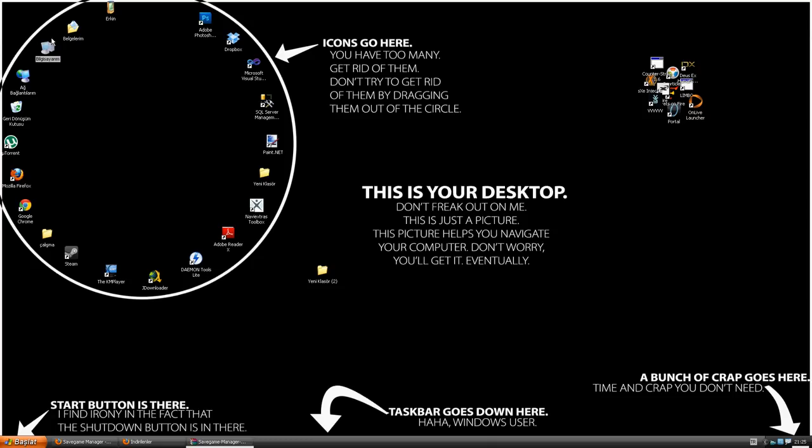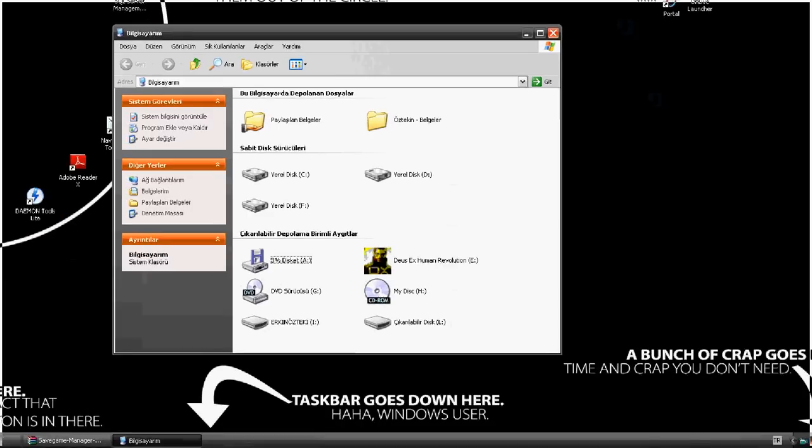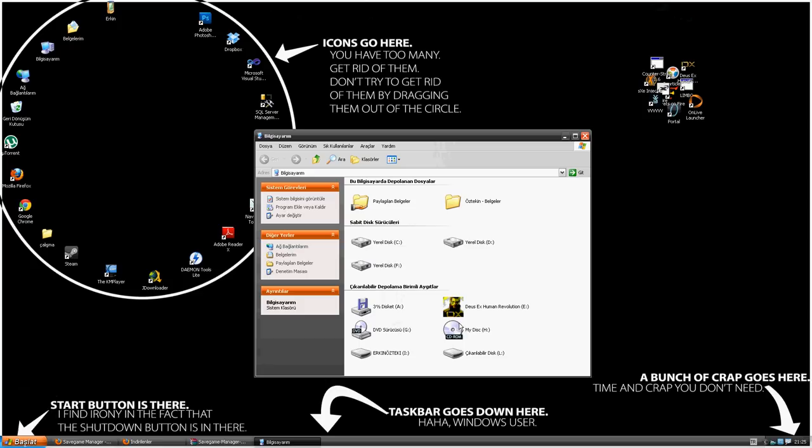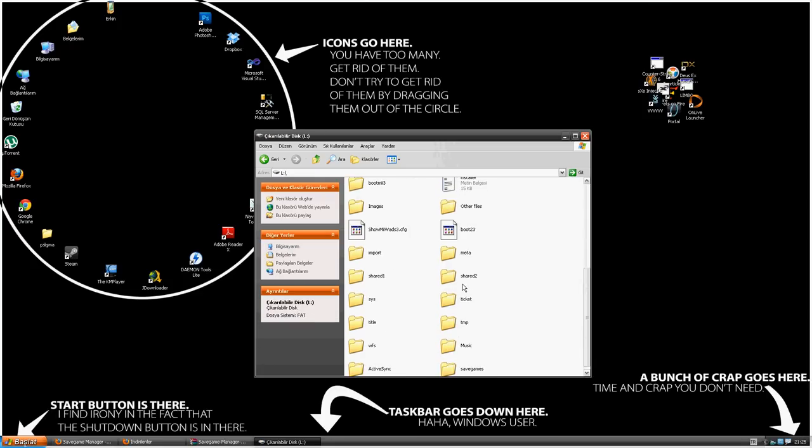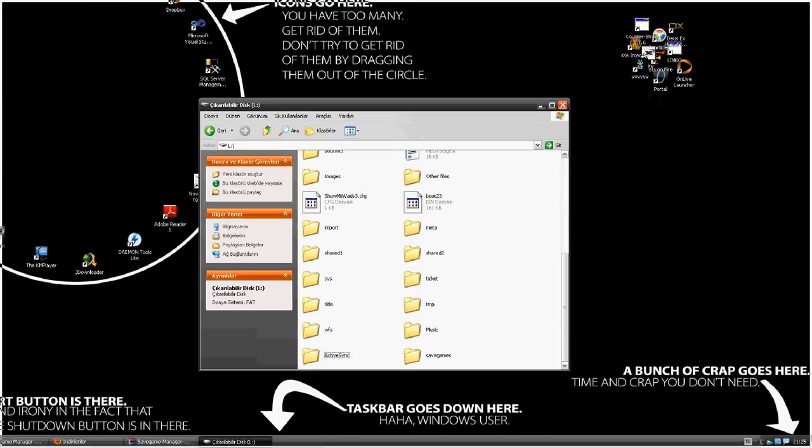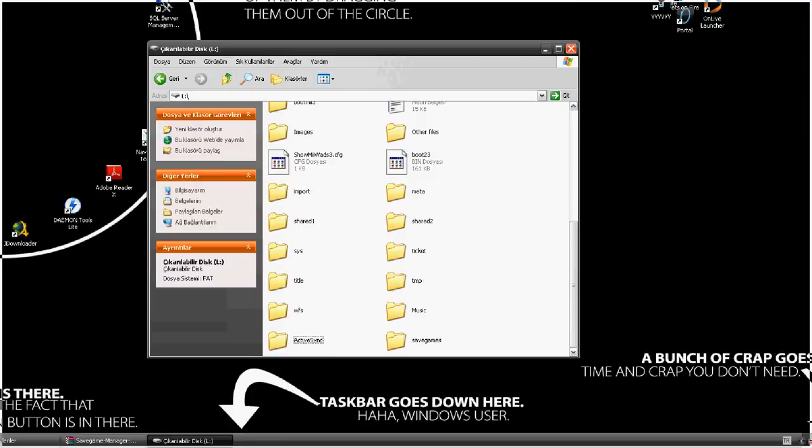I have already extracted mine, so you can see that here in the save games folder.